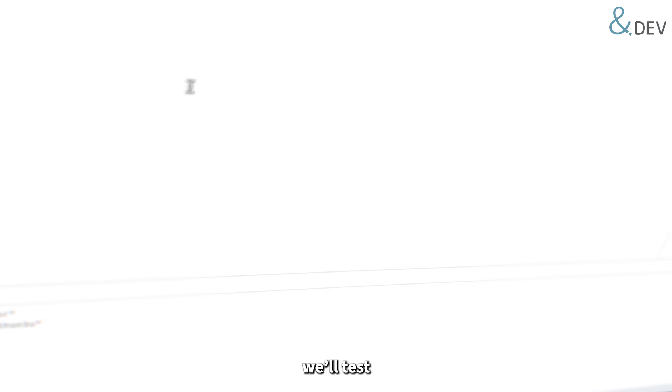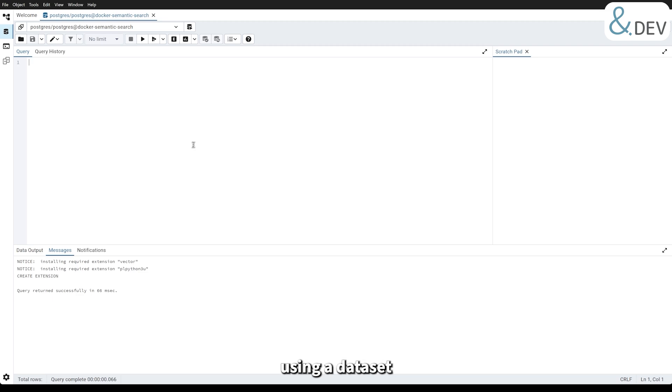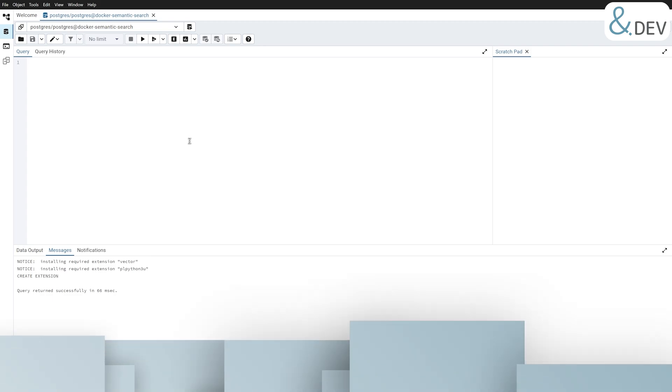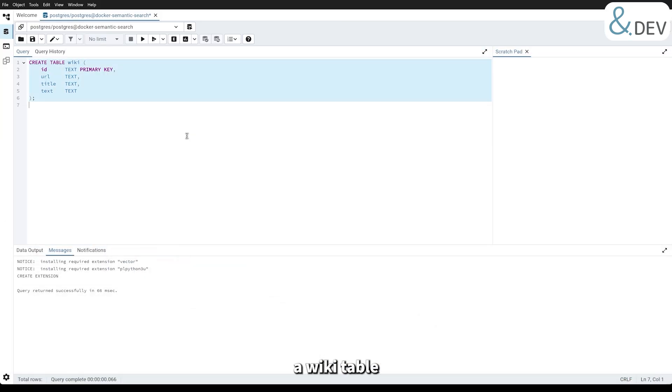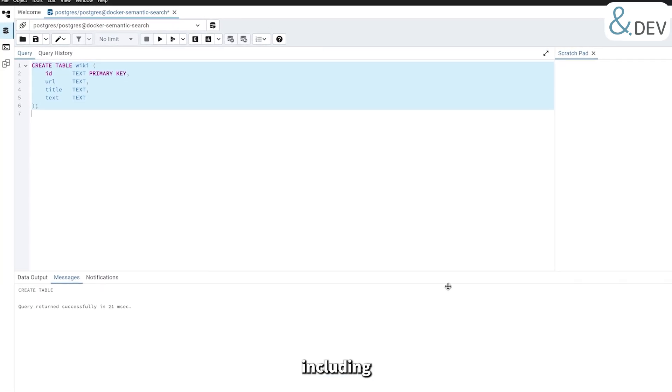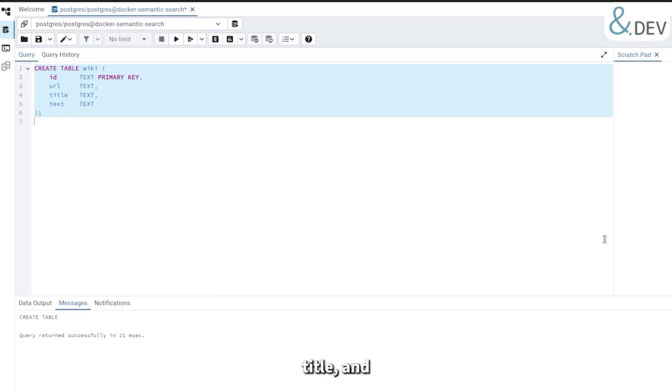In the next section, we will test this by working with the dataset from HuggingFace to see how it all comes together. Now that our environment is ready, let's test out semantic search in PostgreSQL using a dataset of Wikipedia articles. We will go step by step, starting with creating the necessary table. This creates a wiki table to store article data, including the ID, URL, title, and the article text.